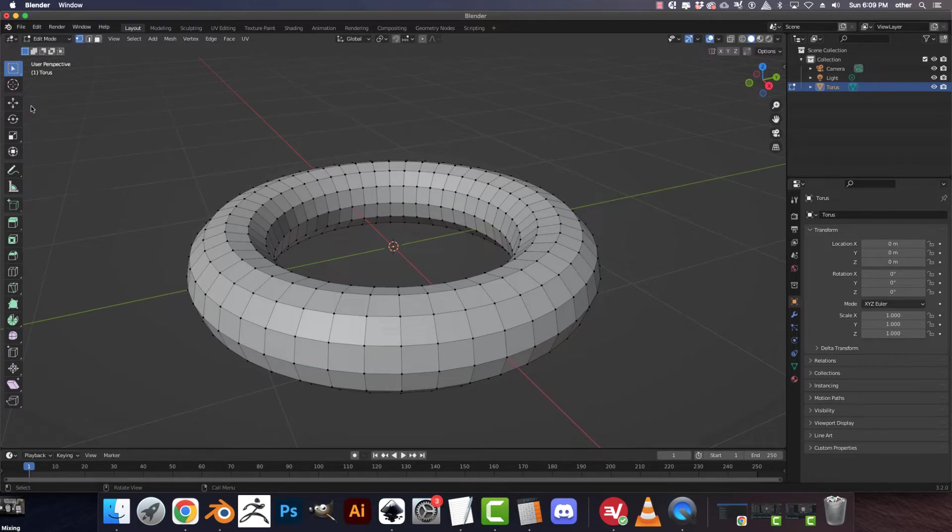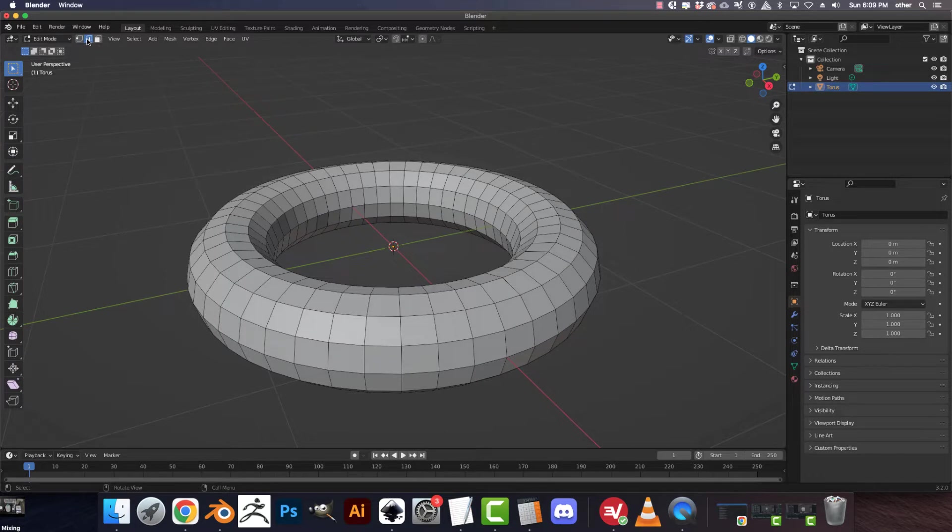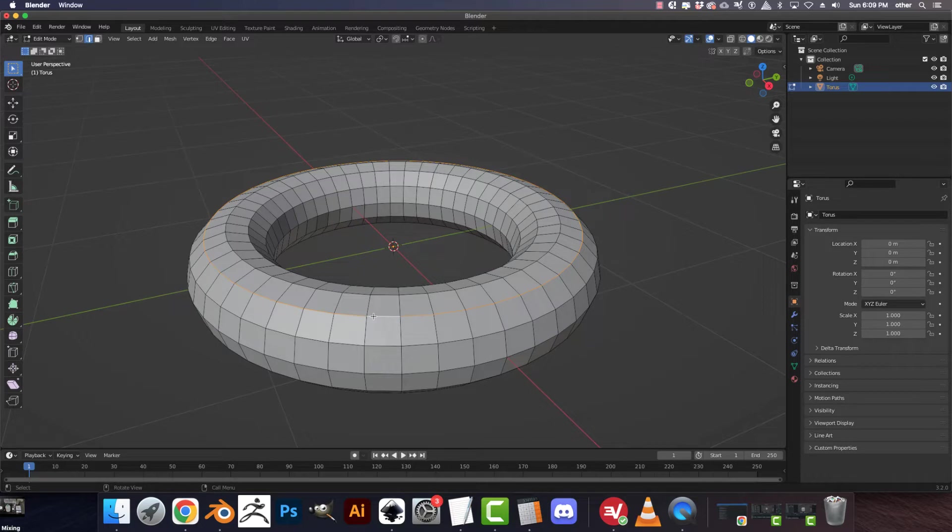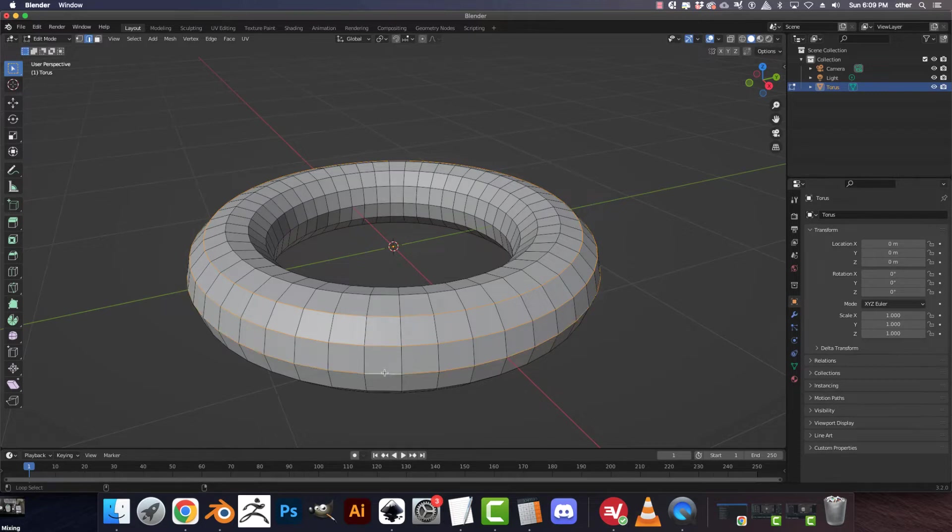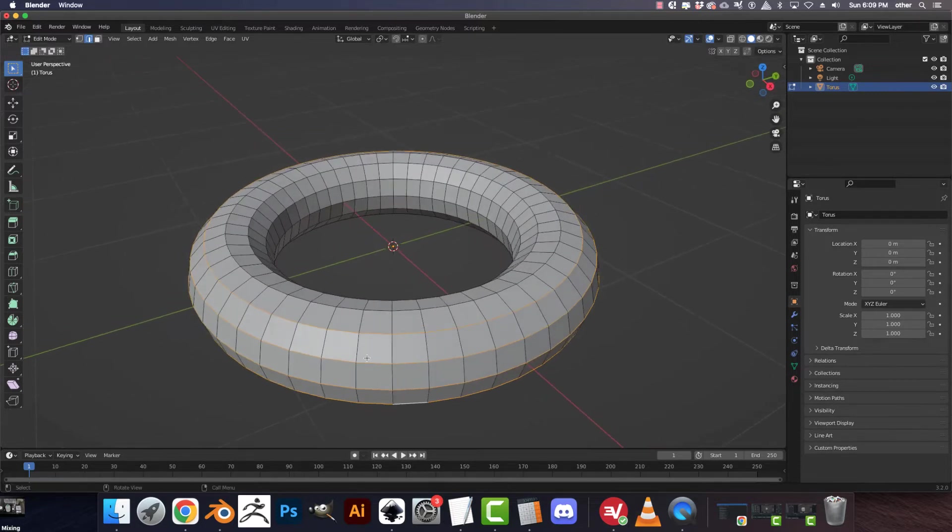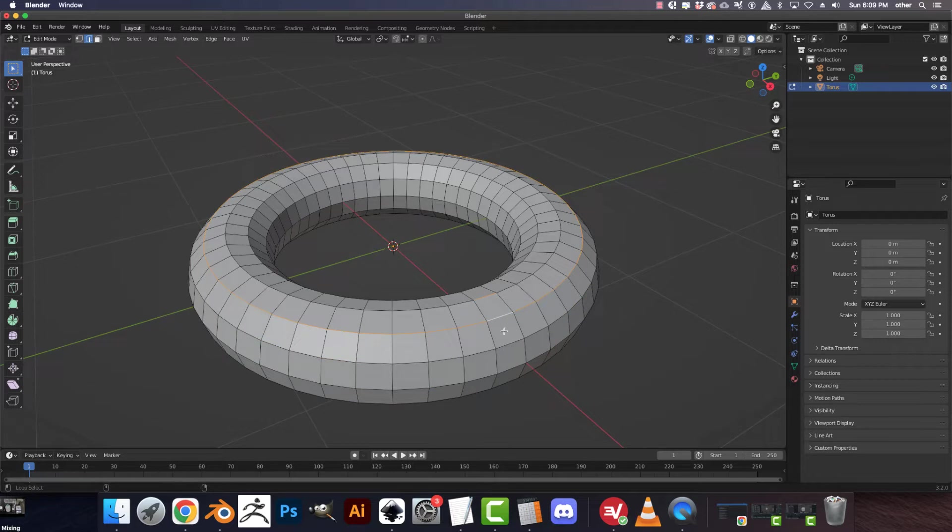One is edges. And so if you go Shift-Alt, you get this. If you go Shift-Alt, you get another one. Shift-Alt, you get another one. So this is highlighting edge loops.